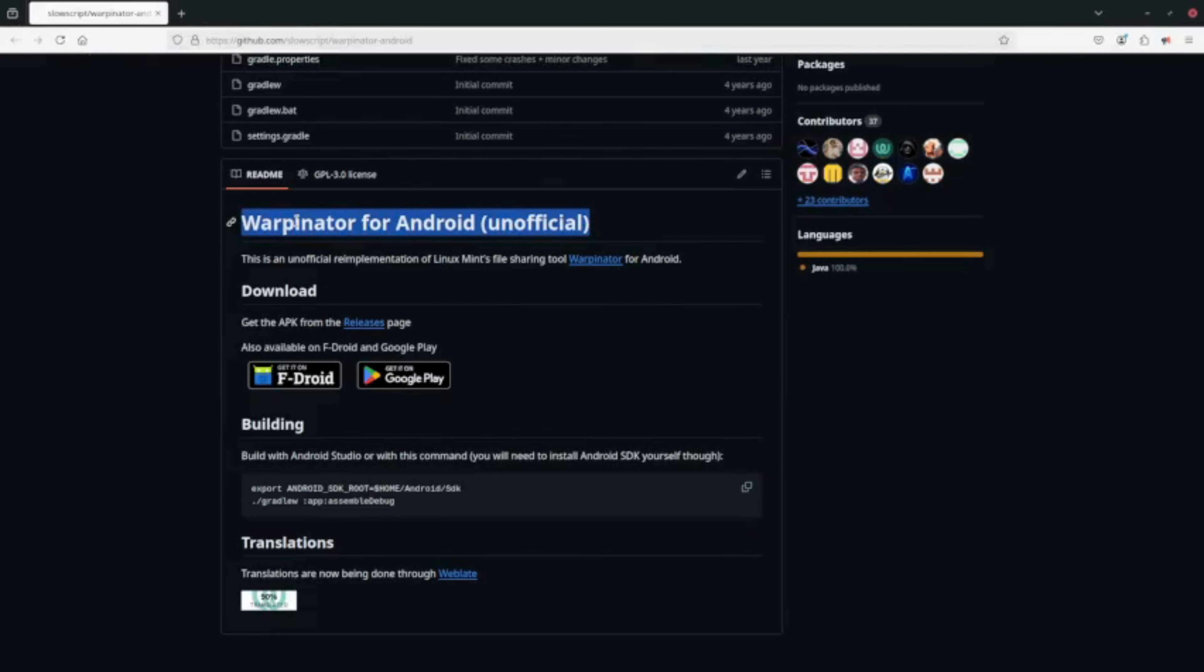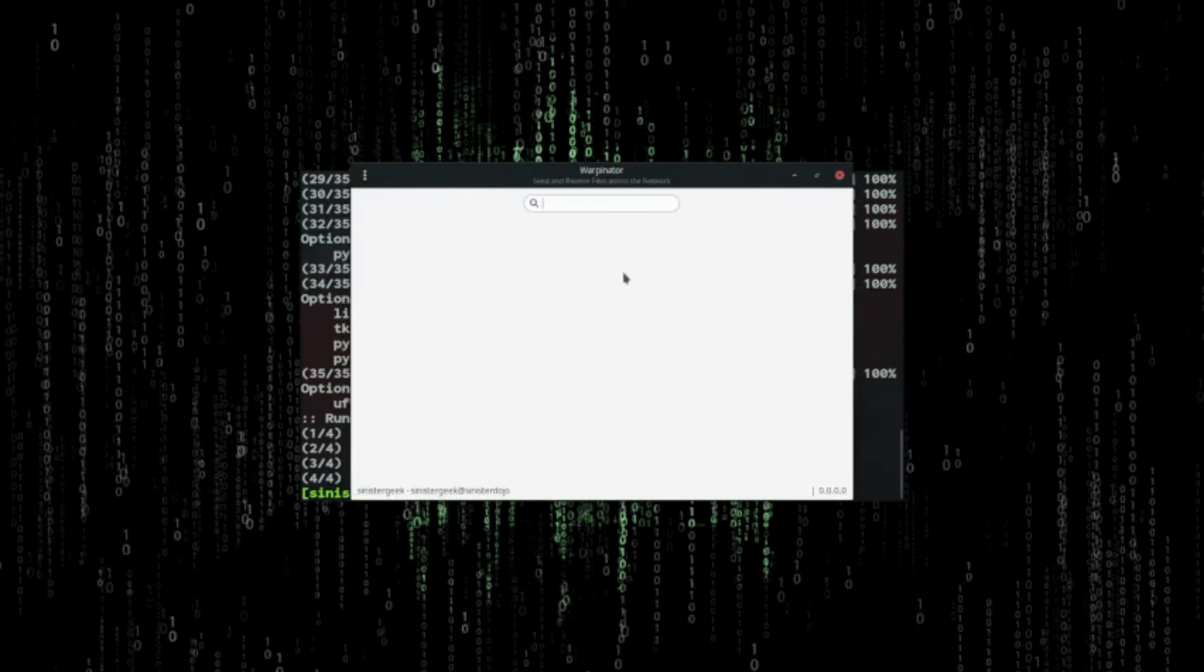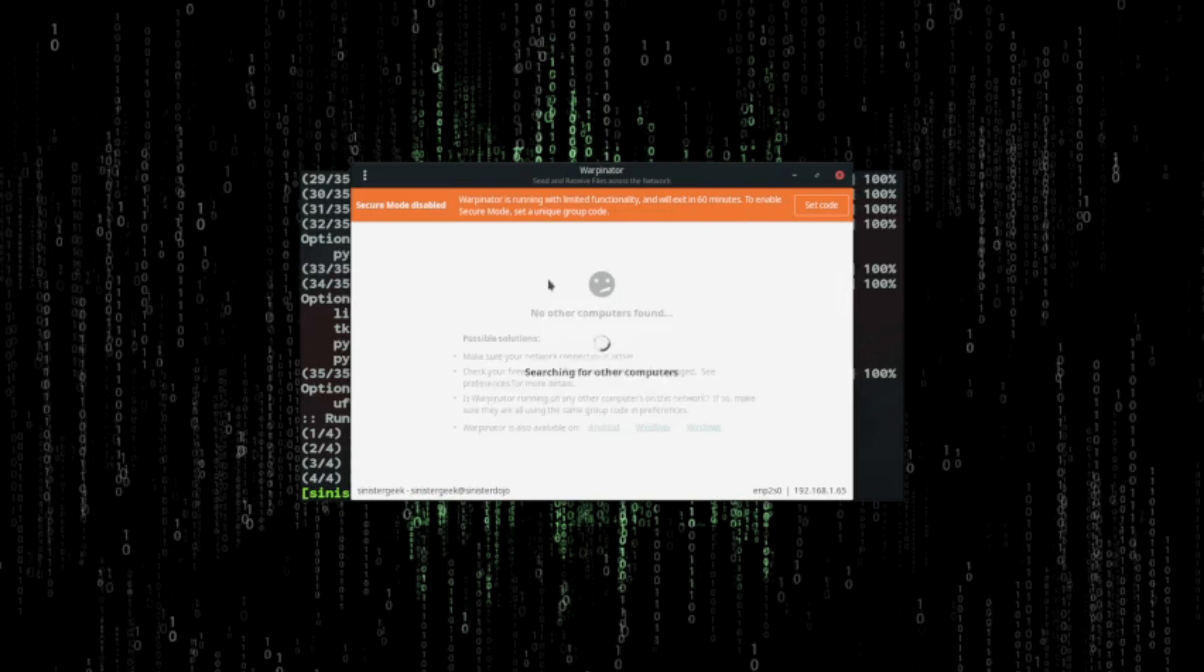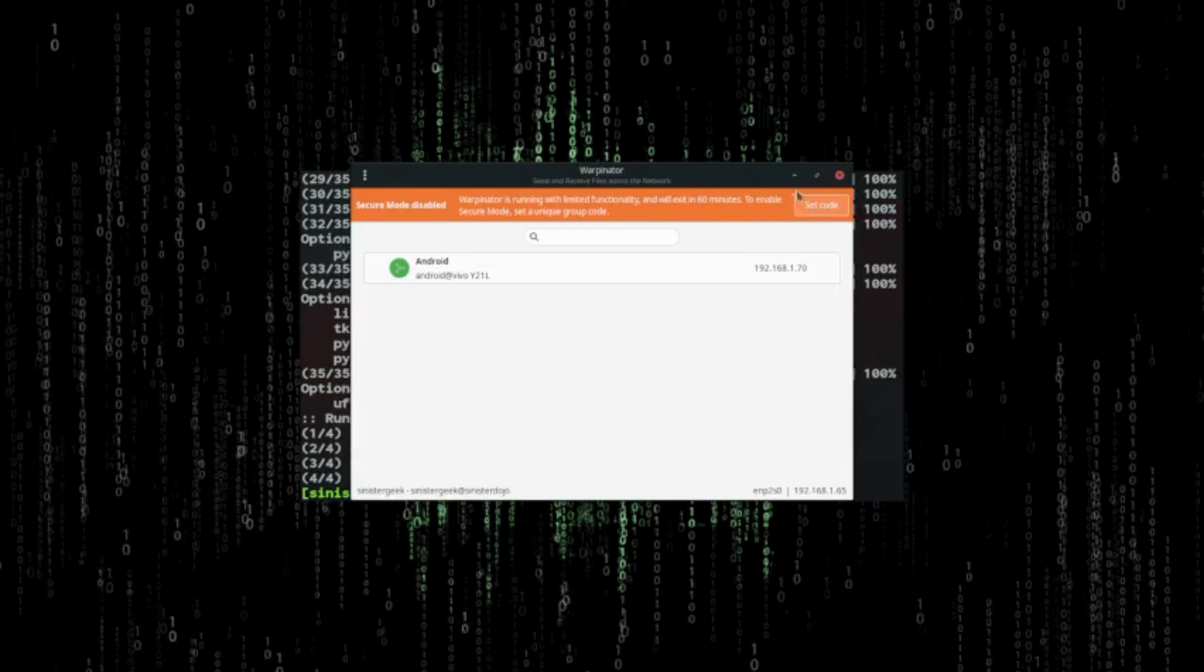Let me just close that and open my tool. Here you will see like this. Let me just open my phone, connect to WiFi, and then open the app.